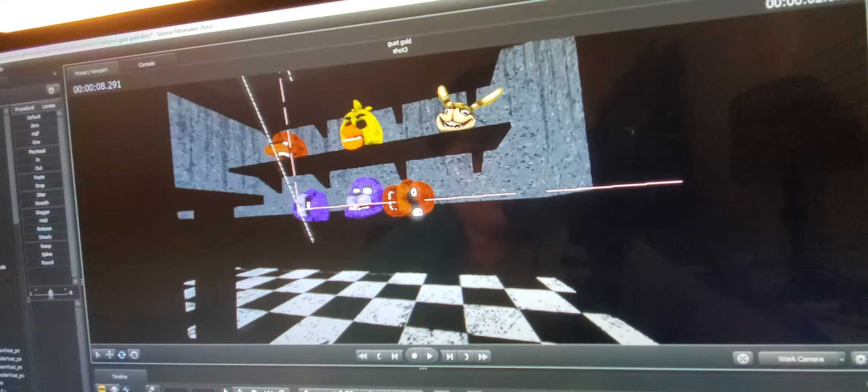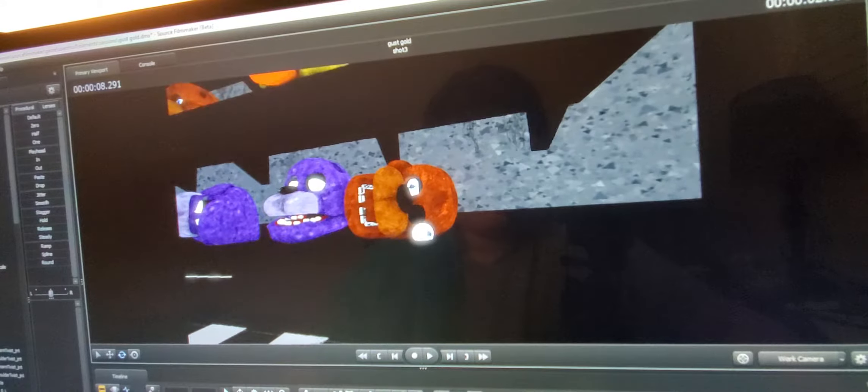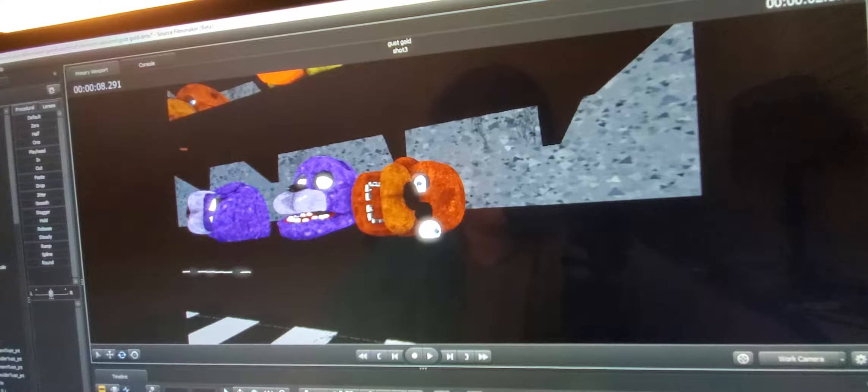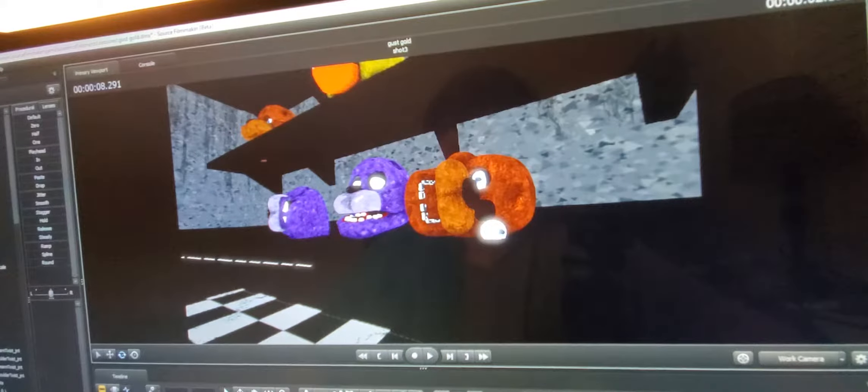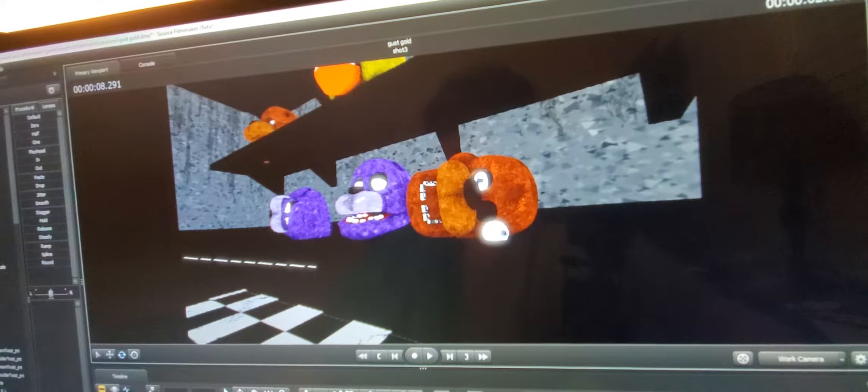But this is a behind the scenes of one shot in my Just Gold Remix animation, for the backstage part with the Glitchtrap head and all the other animatronics.